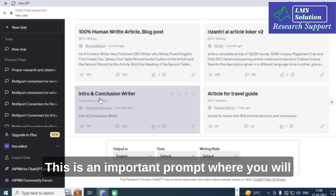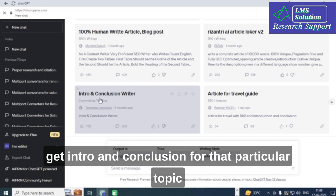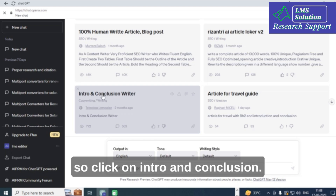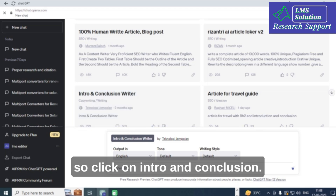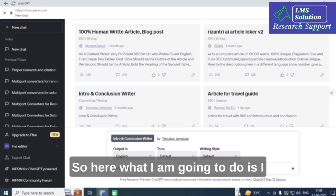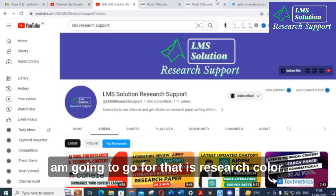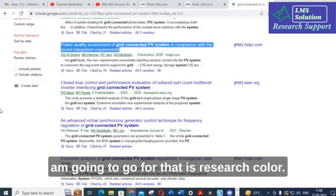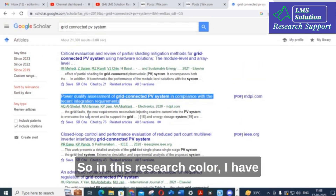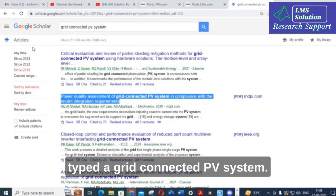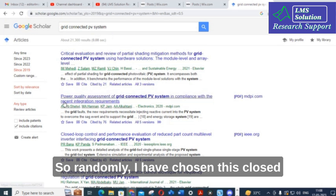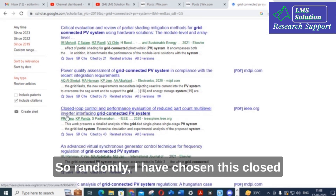Here you can see 'Intro and Conclusion' — this is an important prompt where you will get an introduction and conclusion for a particular topic. Click on 'Intro and Conclusion'. I am going to use a research scholar paper, and I've typed 'grid connected PV system' as the topic.